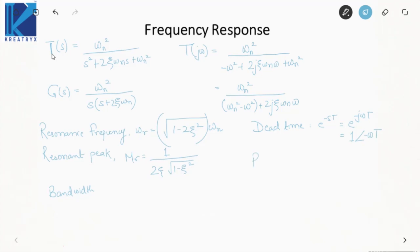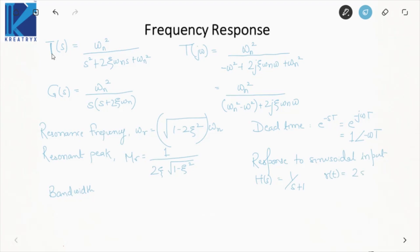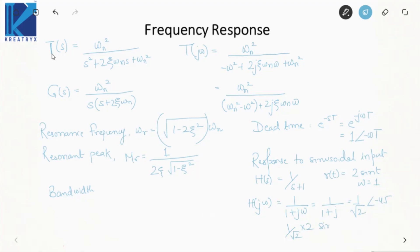You also need to know how to calculate the response to a sinusoidal input. For example, if the transfer function is 1/(s+1) and input is r(t) = 2*sin(t), then omega = 1. H(j*1) = 1/(1+j) = (1/sqrt(2)) at angle -45°. So the output is (1/sqrt(2)) * 2 * sin(t - 45°) = sqrt(2)*sin(t - 45°). Remember: resonant peak only exists when zeta < 1/sqrt(2).